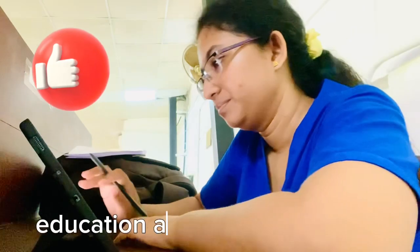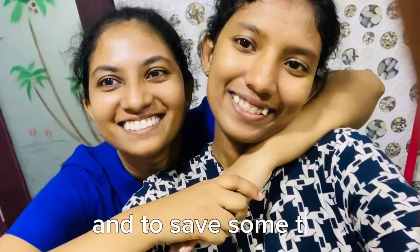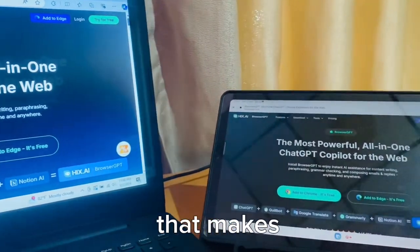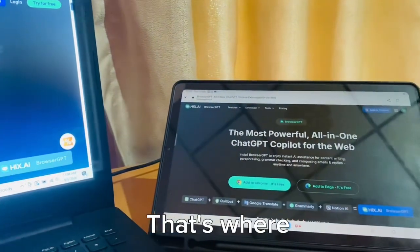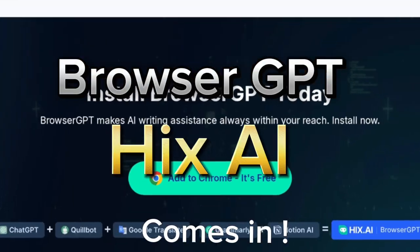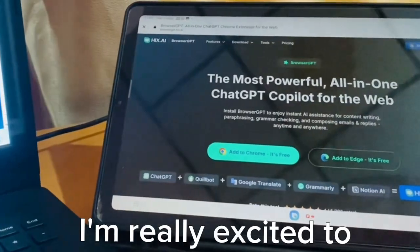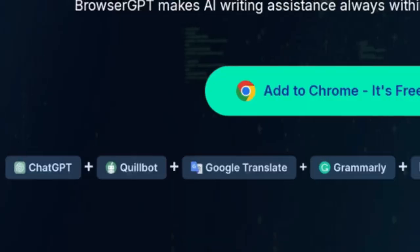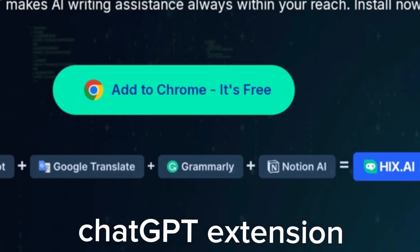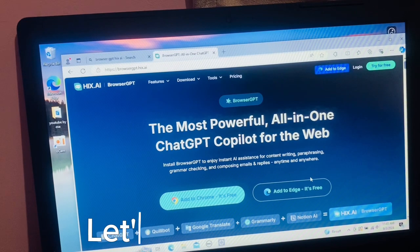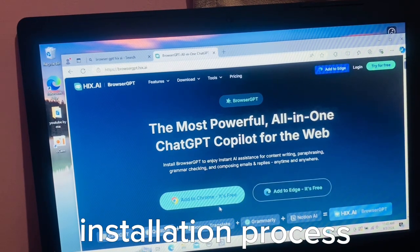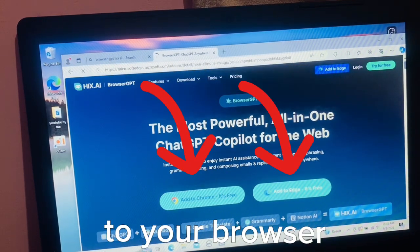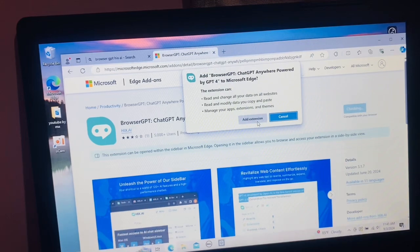To keep up with my education and professional stuff and to save some time for my loved ones, I've got a super helper that makes everything easier for me — that's where Browser GPT by HIX AI comes in. I'm really excited to introduce you to Browser GPT from HIX AI. It's an all-in-one ChatGPT extension for the web. The installation process is super easy to add Browser GPT to your browser, and once you have it installed you will have instant AI assistance.